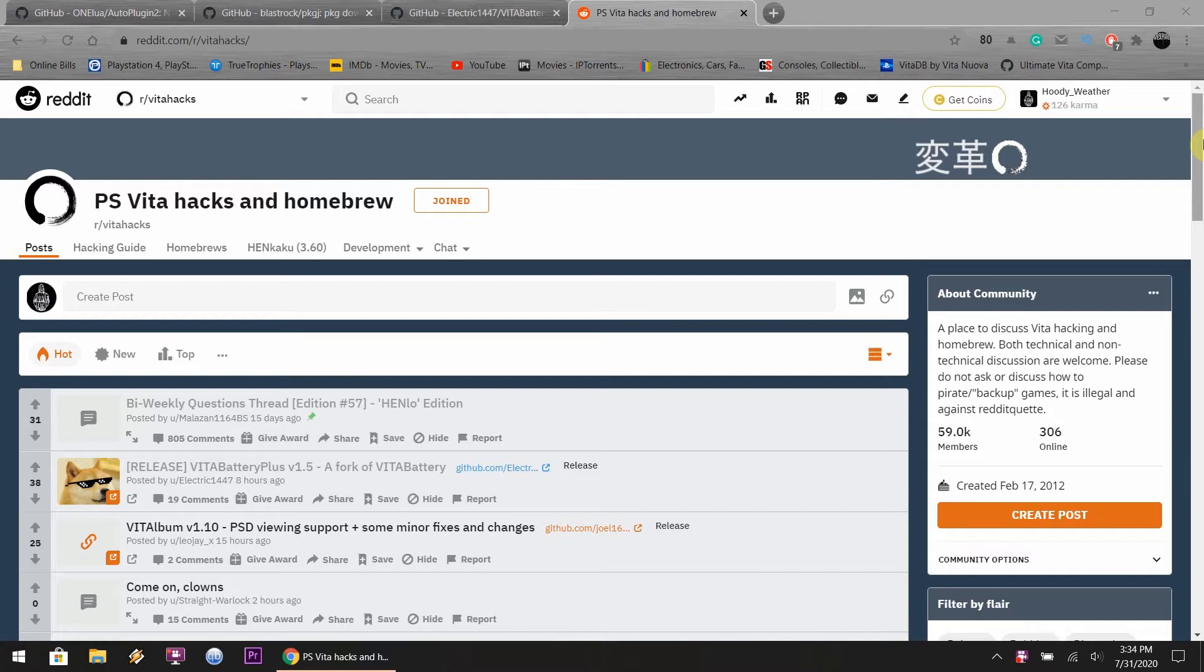So you can have it in the left corner, the right corner, down below, down left and down right. It's pretty easy to set up but this is honestly not really for me. Since there's no video on this I decided to make one. As you can tell I'm on the Reddit website right now for Vita hacks. Right down below you could see where it says release, Vita battery plus version 1.5, a fork of Vita battery. This was posted eight hours ago, so without further ado let's get into setting this whole thing up.